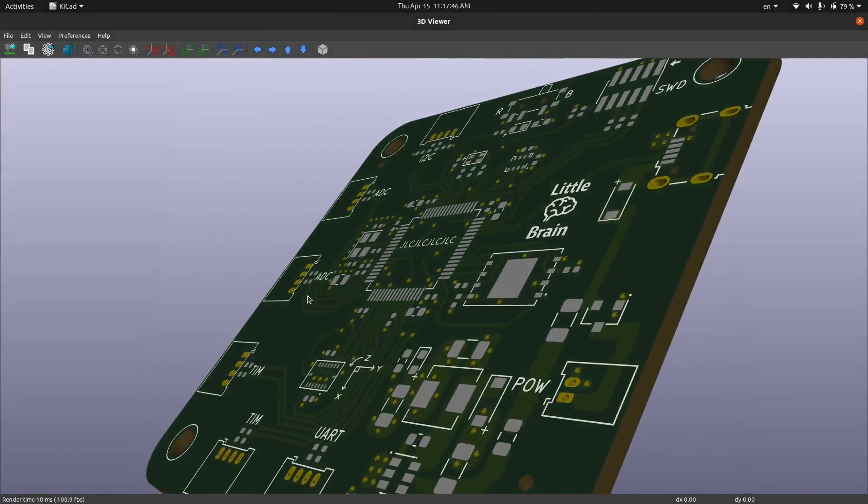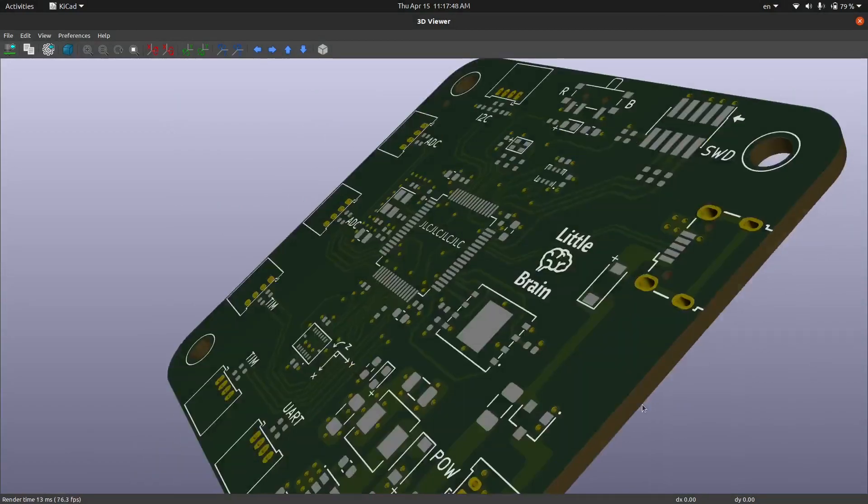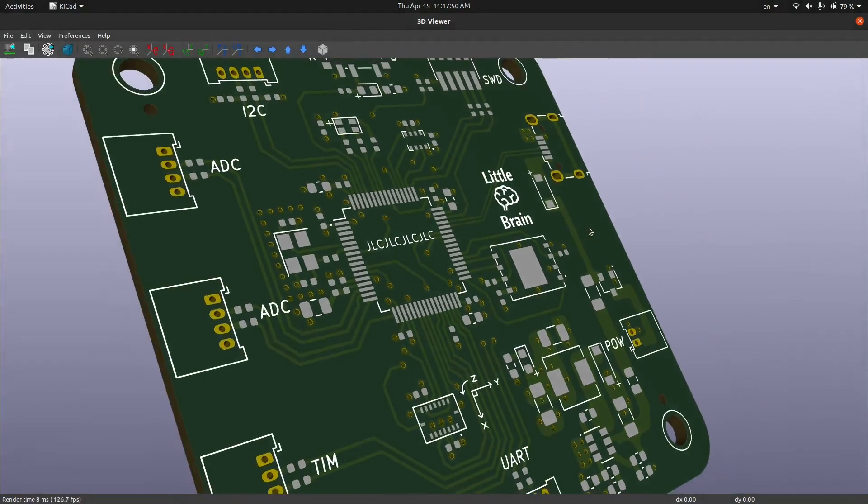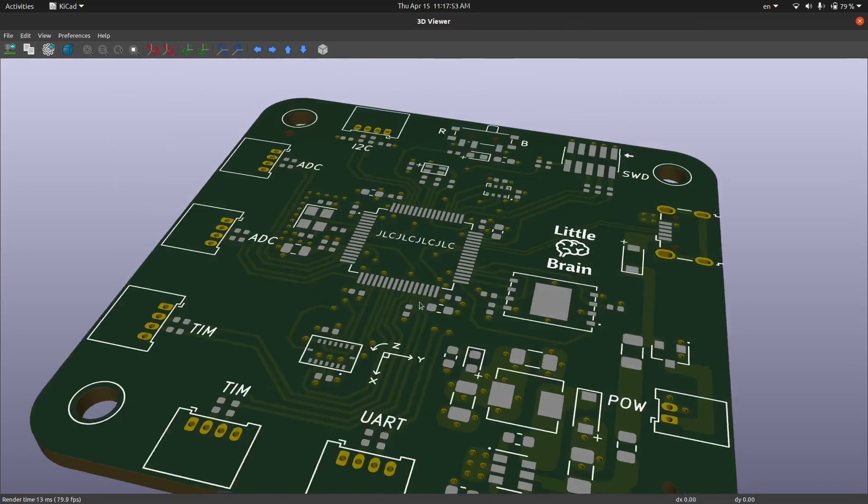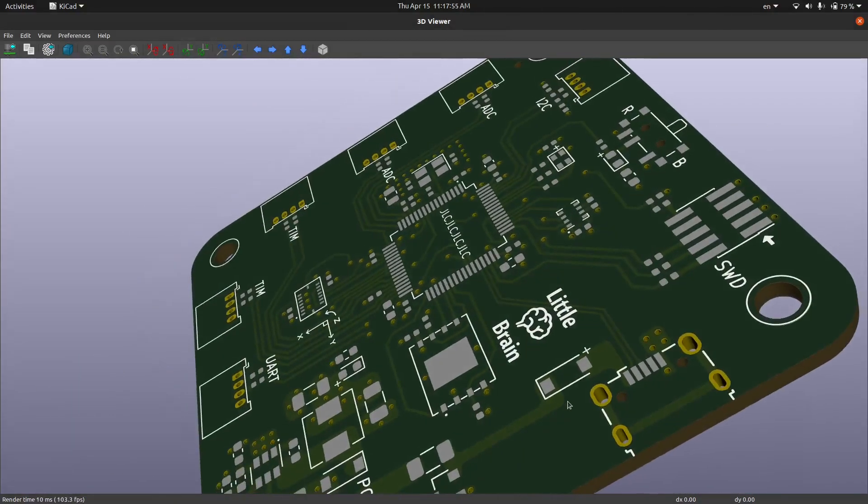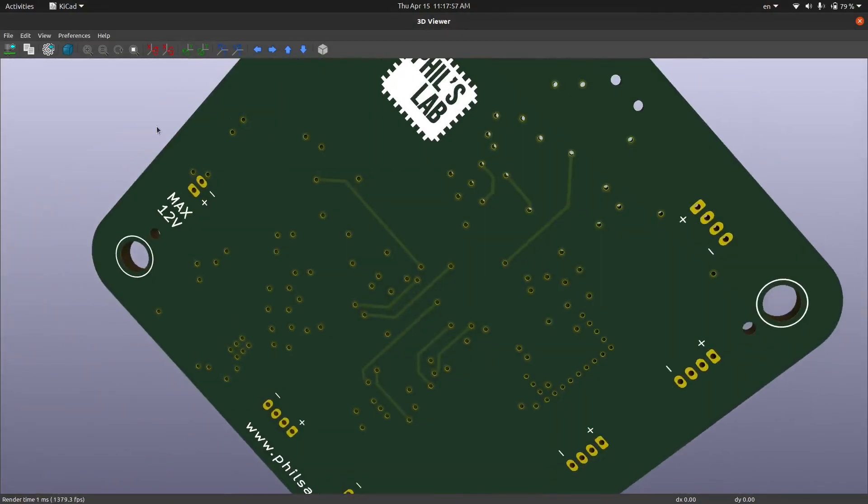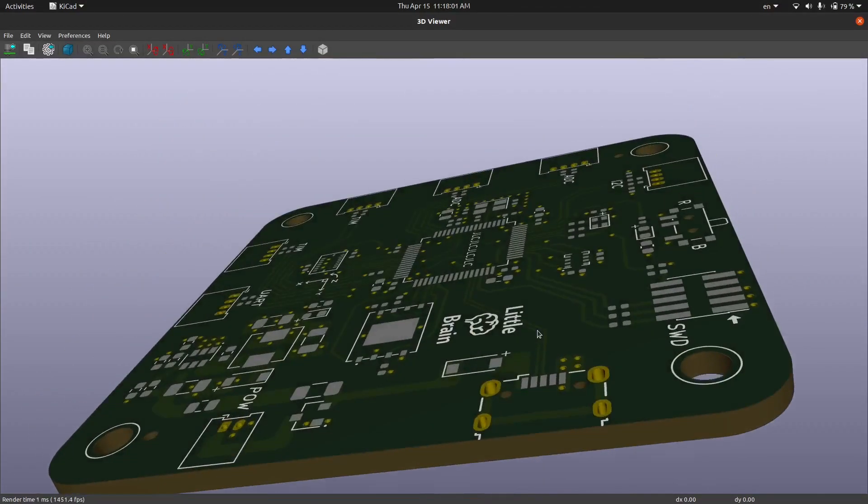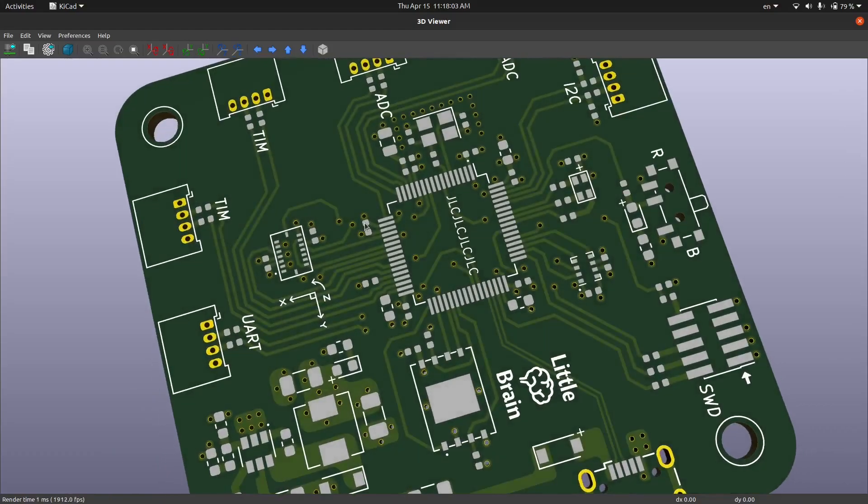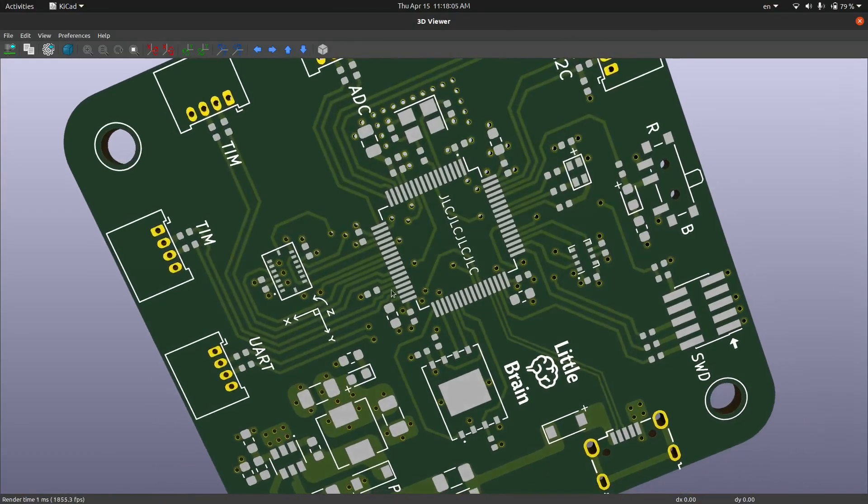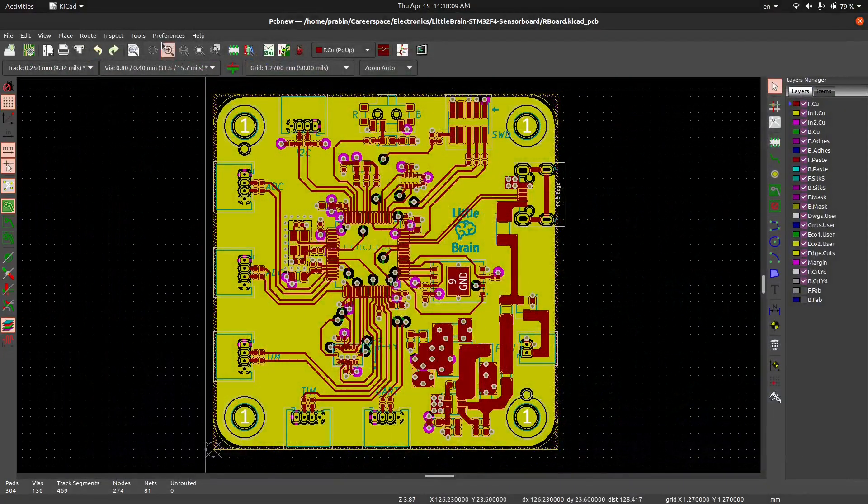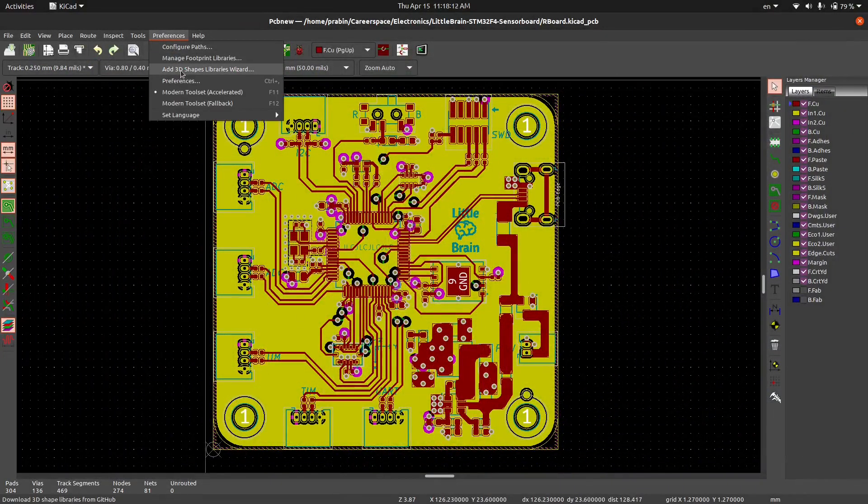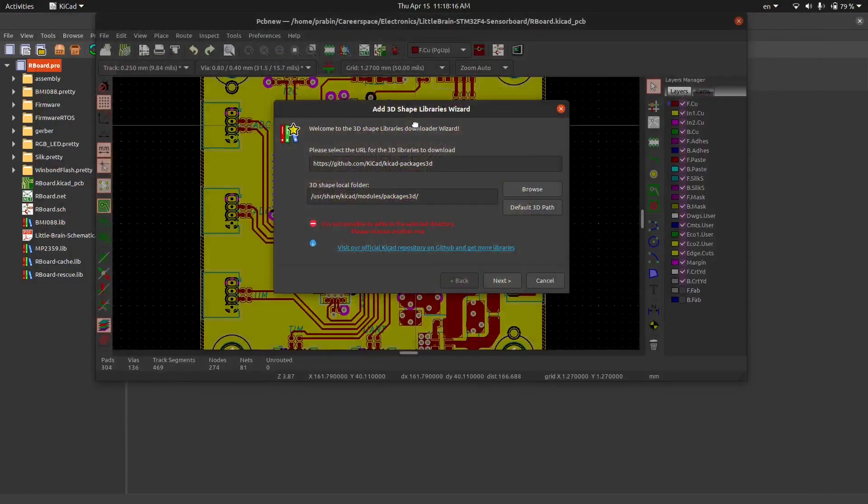How can we load a 3D model in this PCB board? To do that, I have downloaded this project from the fab. So to load the 3D packages, we have to go to the PCB layout in the preferences. Here there is an add 3D shapes library wizard.